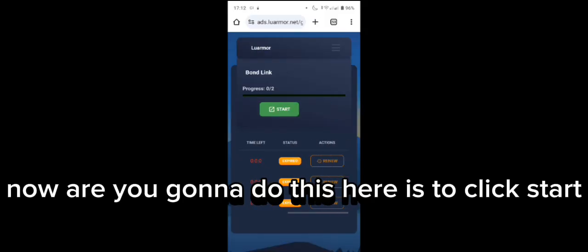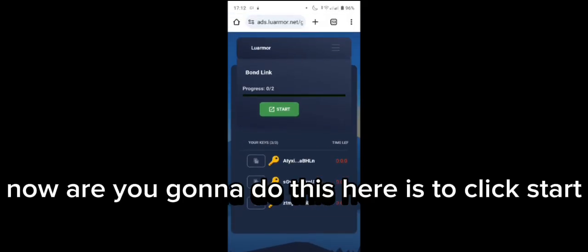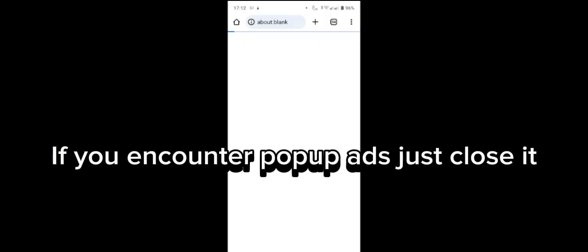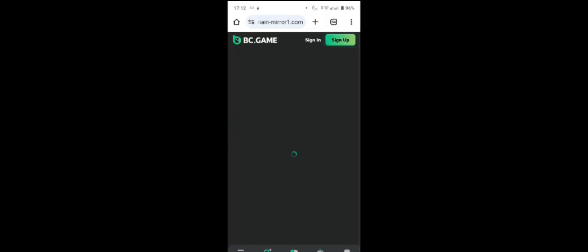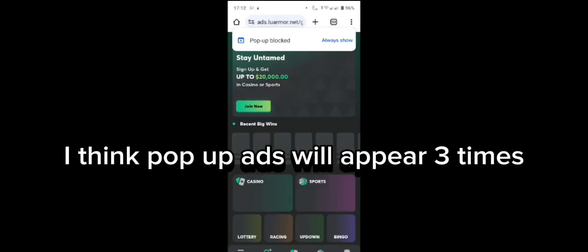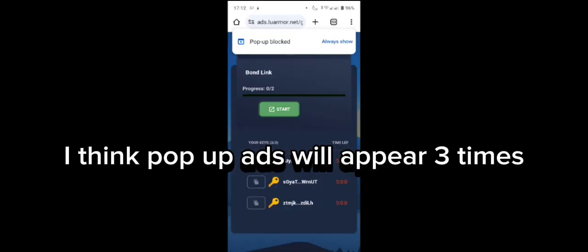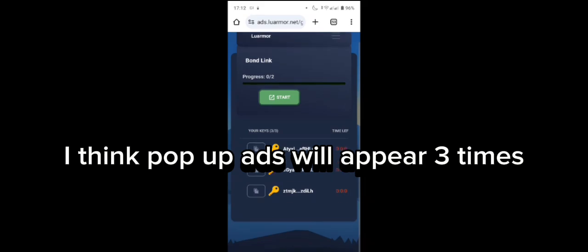Now what you're gonna do here is click Start. If you encounter pop-up ads, just close them. I think pop-up ads will appear three times.